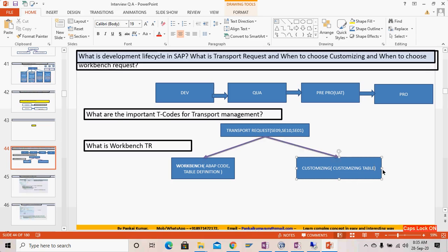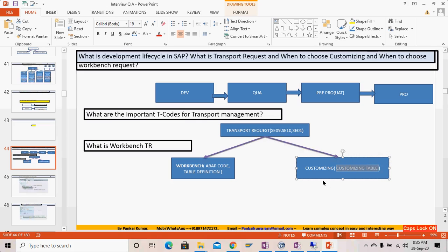On the other hand, a customizing request comes into the picture when you have to enter data into a table. When you maintain entries in a table, it can ask for either a workbench or customizing request. Generally, whatever entries you maintain via the SPRO transaction will ask for a customizing request. From SM30 it may also ask for a customizing request, but it depends on the delivery class set in the table's attribute and maintenance settings.